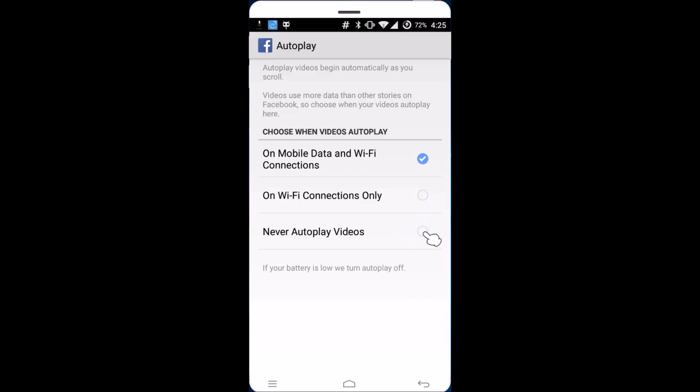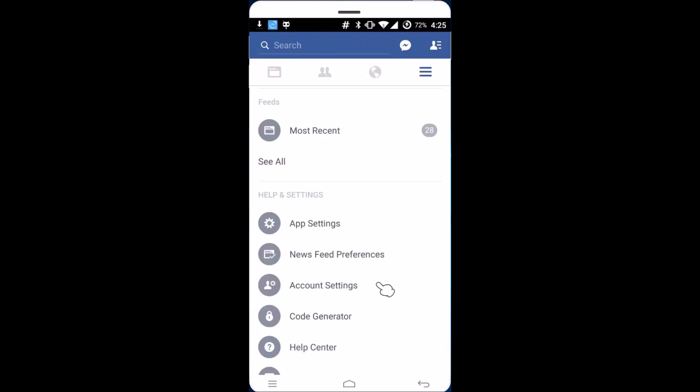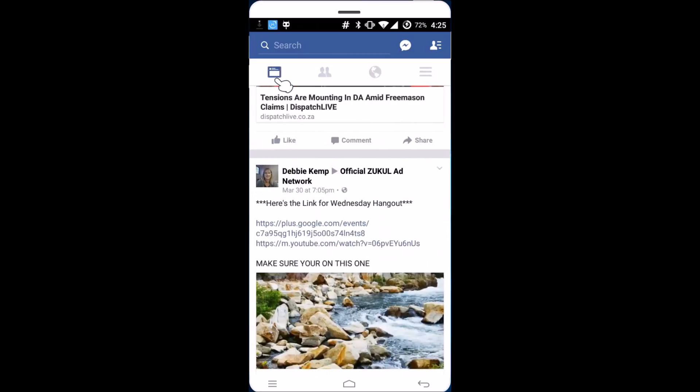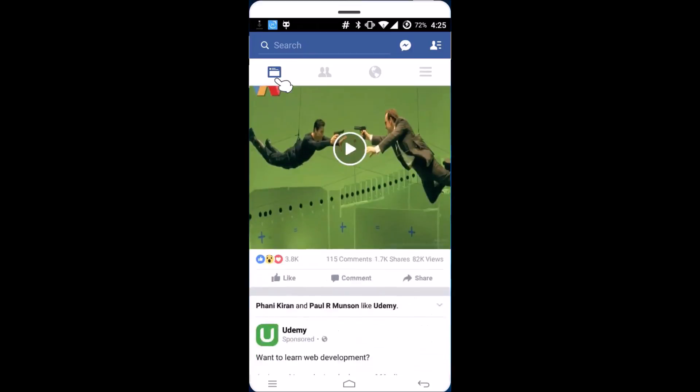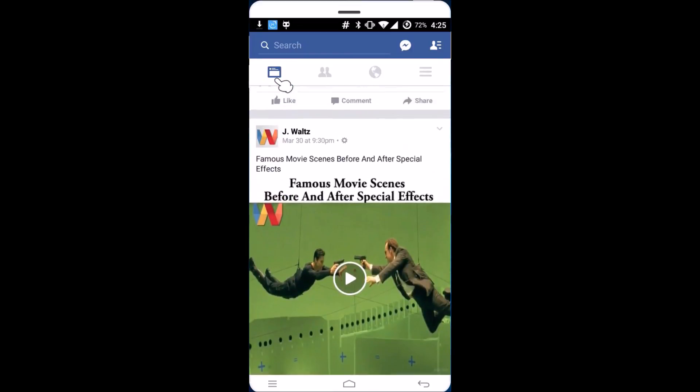As you can see, it's now selected. Let's go back and check if this is working or not. Let's find one of the videos over here.